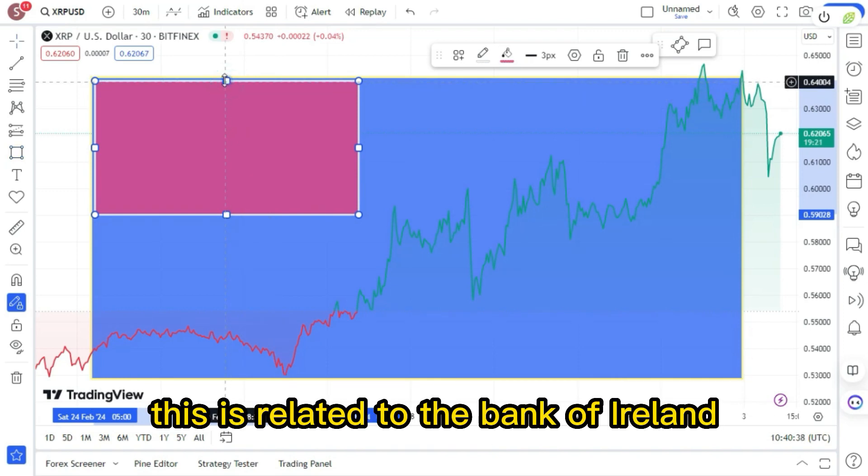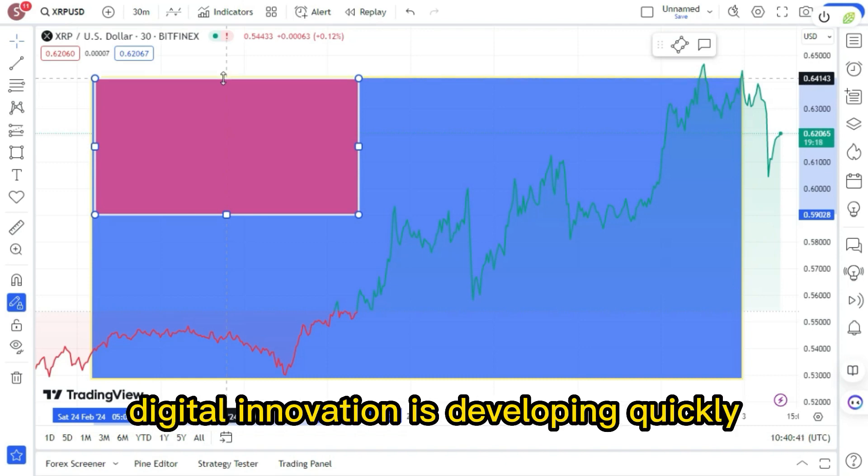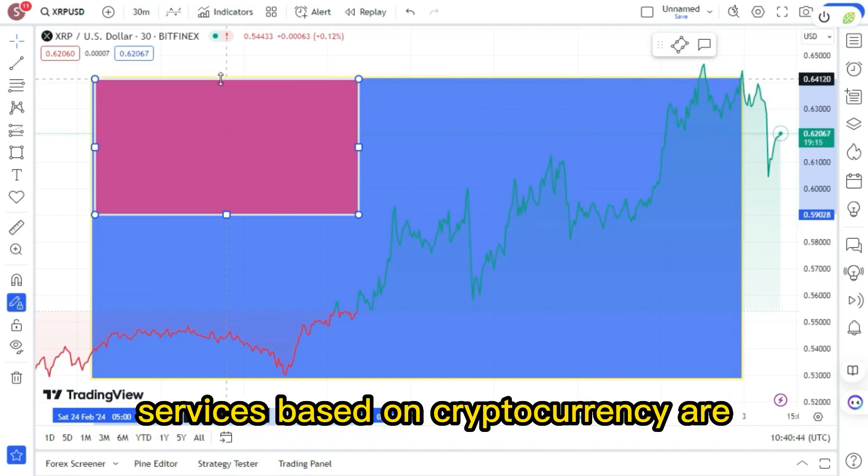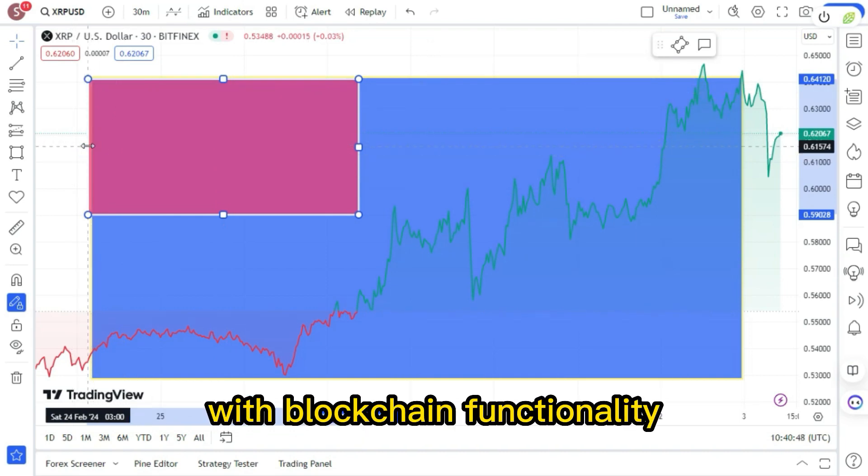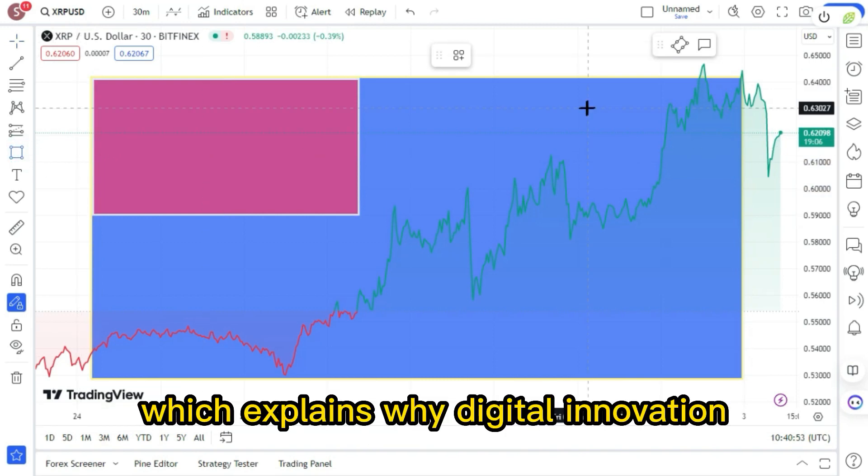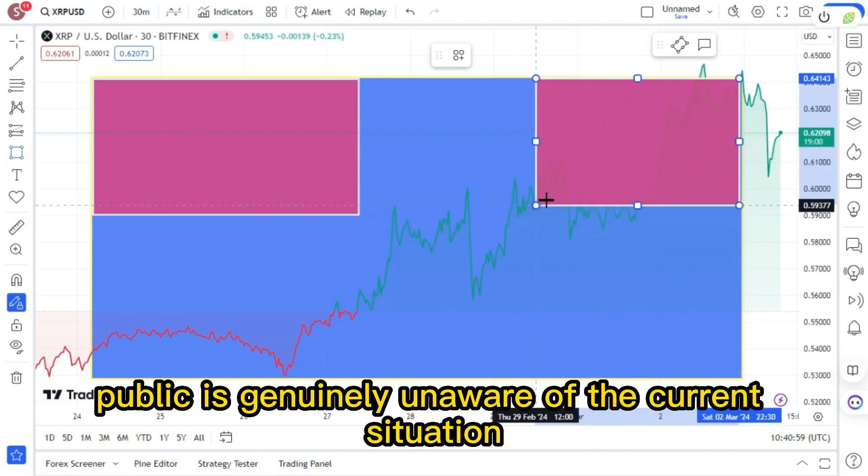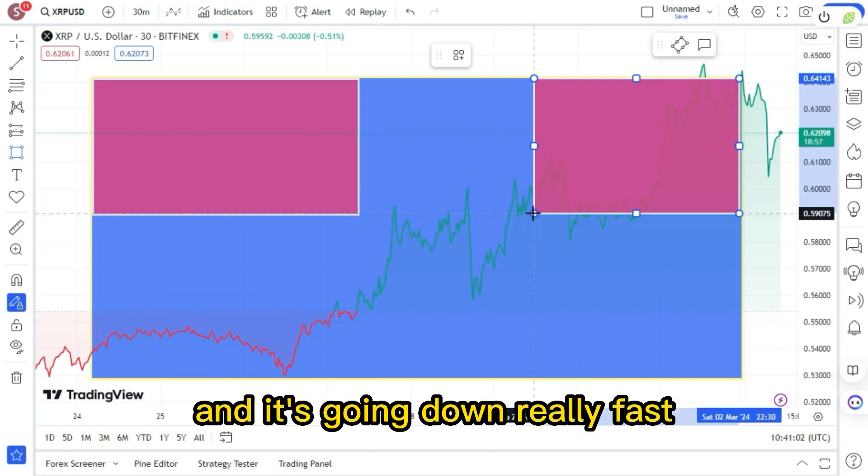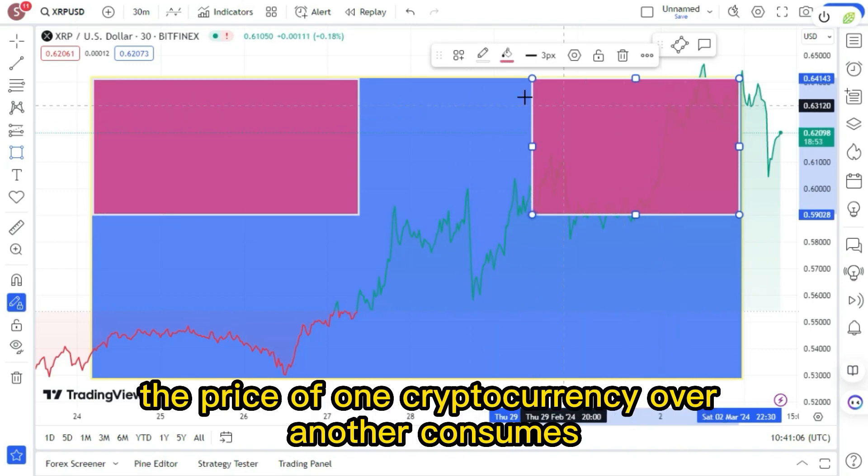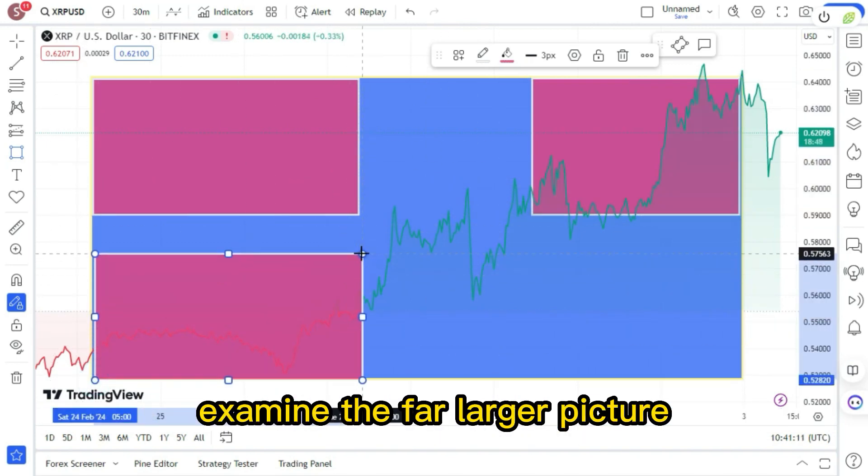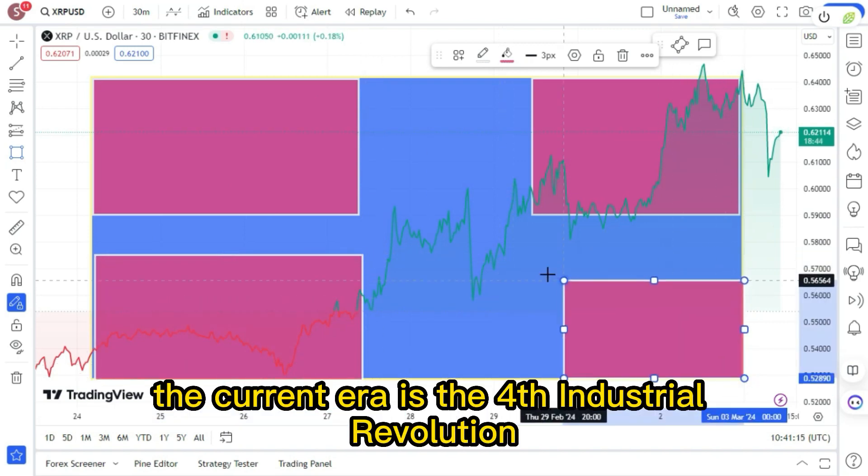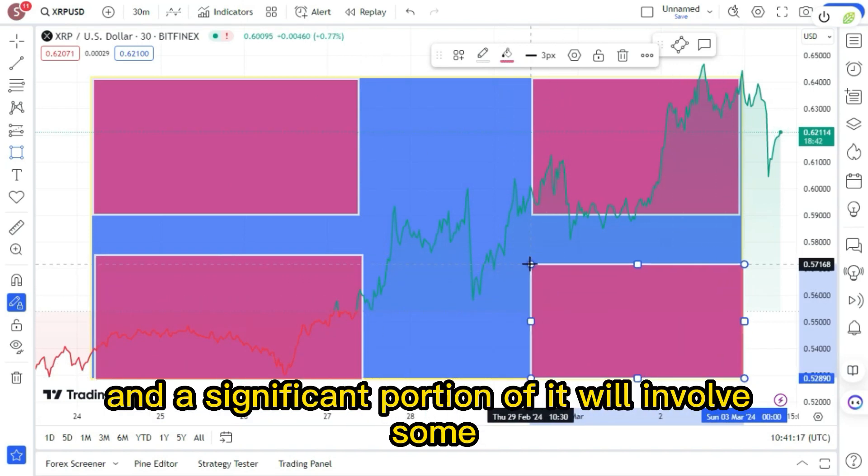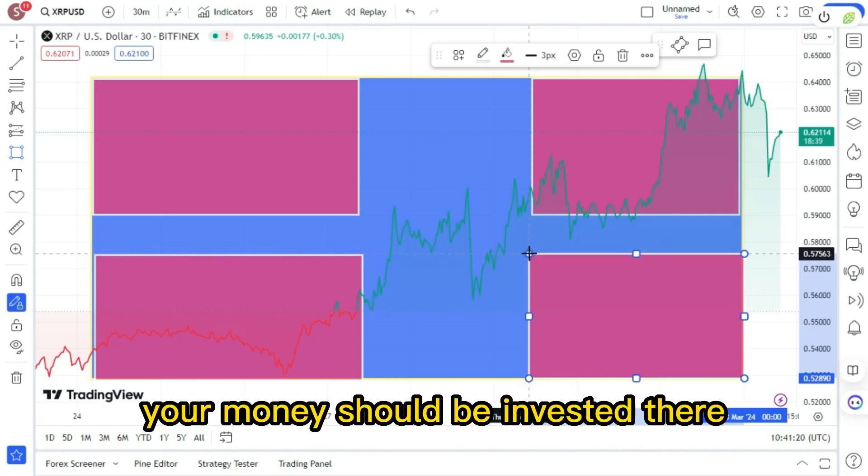This is related to the Bank of Ireland smoke from two days ago. Digital innovation is developing quickly. Services based on cryptocurrency are taking the place of traditional operational processes with blockchain functionality. We're advancing through the fourth industrial revolution, which explains why digital innovation is accelerating so quickly globally right now. The general public is genuinely unaware of the current situation, and it's going down really fast. The price of one cryptocurrency over another consumes the attention of even those in the industry. Examine the far larger picture. The current era is the fourth industrial revolution, and a significant portion of it will involve some cryptocurrency. Your money should be invested there.